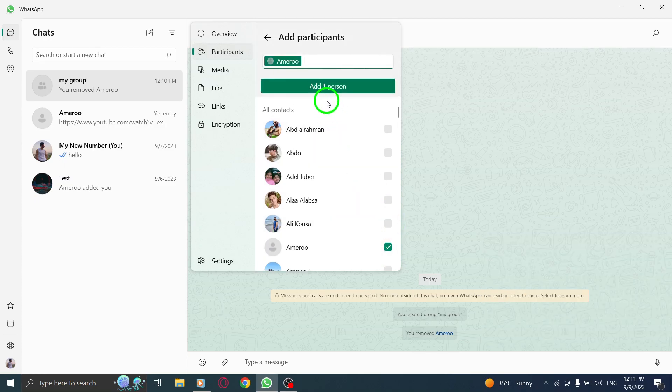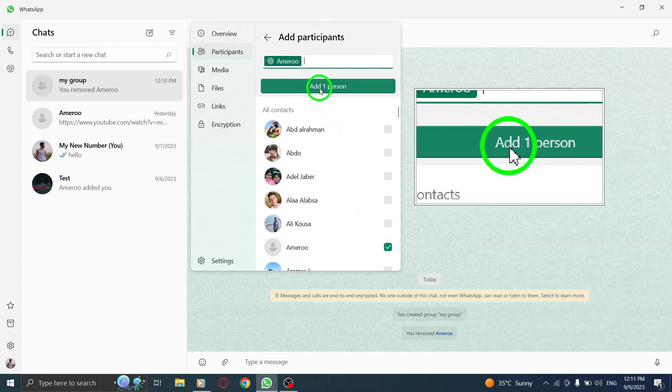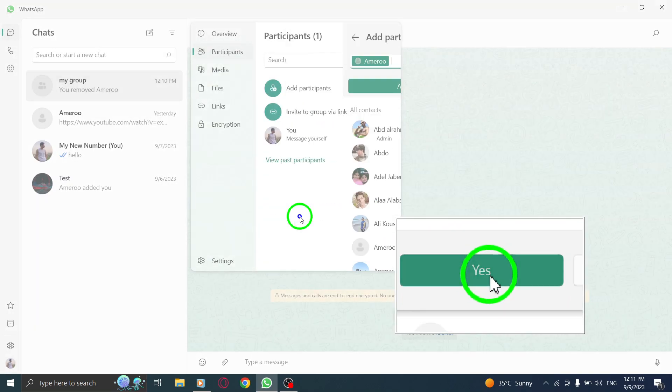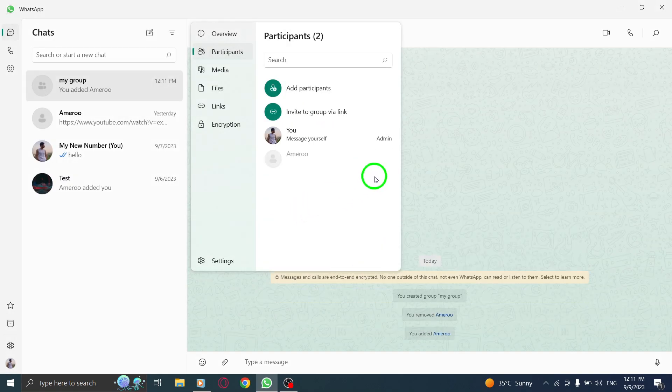Step 7: Click on add. And there you have it. You've successfully added participants to your WhatsApp group on PC.